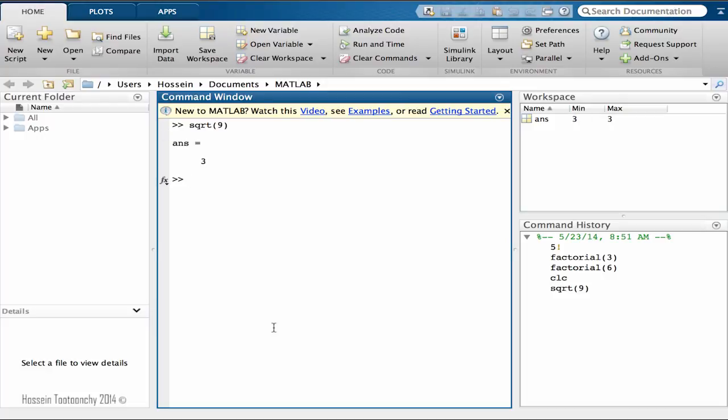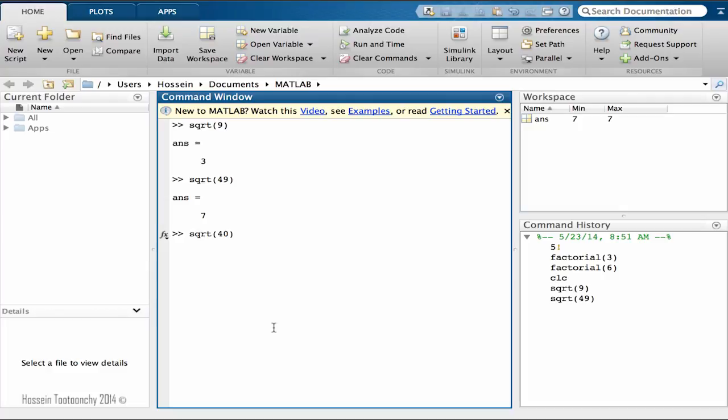If you pass a number like 9 and hit enter, you see that the result is produced. Let's try another one, let's go with 49, so this is 7. But what happens if we pass something which is not a perfect square root like 40? You see that the number is going to be produced anyway. So MATLAB has no problem with finding square root of any number which you can pass as an argument.